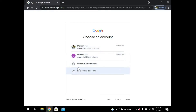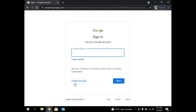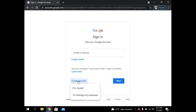Now we have to use another account. Here is 'Create account' — we have to click on it. If it's for myself or for any kind of business, you have to choose accordingly. I am selecting 'for myself'.